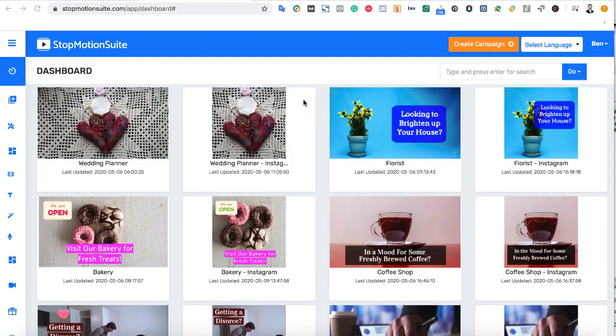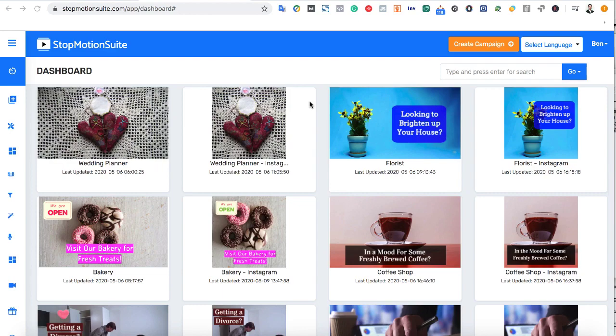So as you can see, in minutes, you can make pro-looking stop-motion videos that drive traffic and increase conversions on YouTube, Instagram, Facebook, and more.